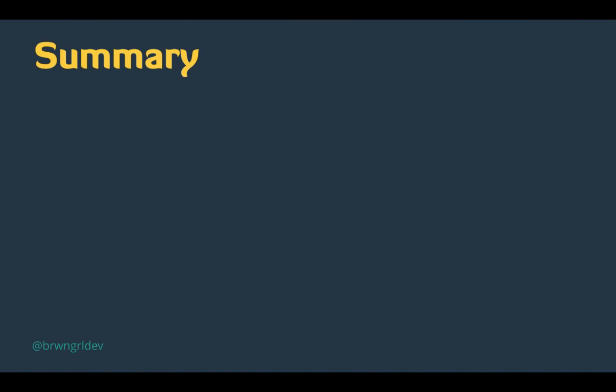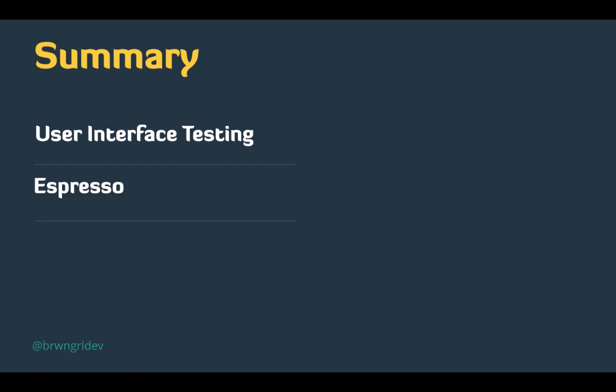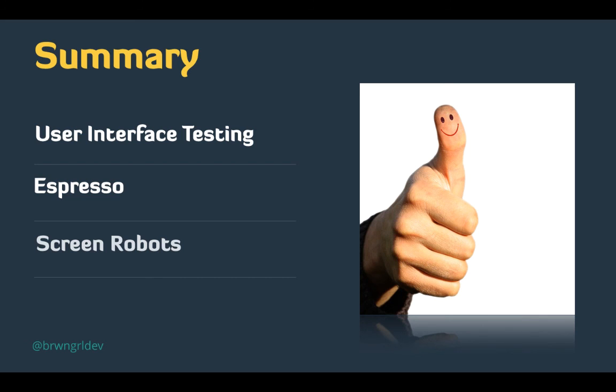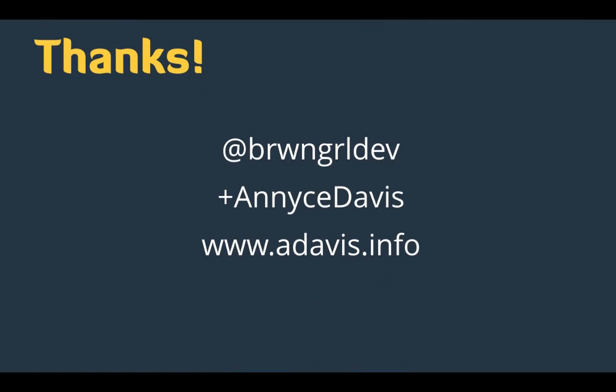So today, we talked a bit about user interface testing, how that helps prevent users from basically having a buggy experience with your application. We briefly looked at the power of Espresso and how it lets us have so many different ways to locate elements on our screen and then interact with them. And then finally, we saw how screen robots really just put the icing on the cake, so to speak, when it comes to writing our Espresso test. So that's it for me. Thank you very much. Make sure you connect with me on Twitter at BrownGirlDev, also on Google Plus, Anise Davis. And for more information like this, you can find a mini post on my blog at adavis.info.